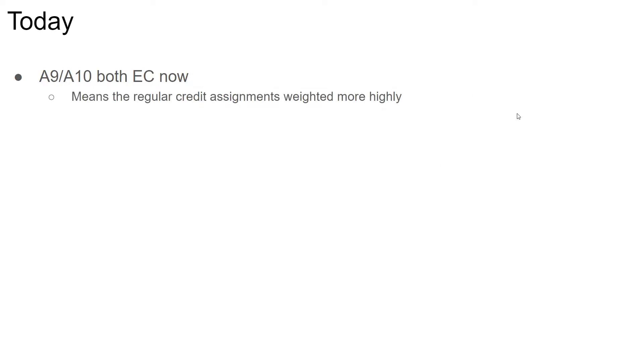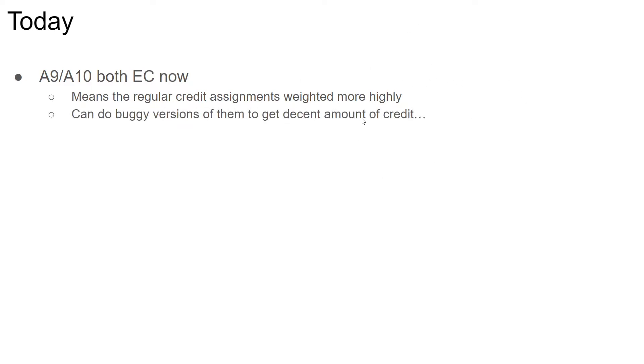Assignment 9 and assignment 10 I made both extra credit mostly because my original plan was to have all the assignments done by the first week of April, which obviously didn't happen. You should have at least a month to work on the final project, so it made more sense to just have you work on that. The regular credit assignments will be weighted more heavily. They're all technical content, so I don't plan on having any paper readings.